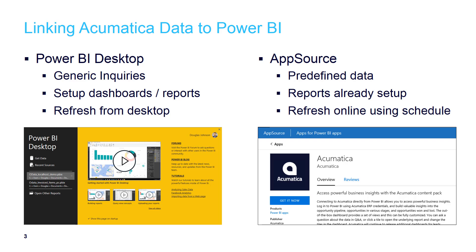AppSource is a predefined data set defined by Acumatica that contains reports and dashboards. When using an AppSource, you can refresh data online or schedule a time to automatically refresh the data.